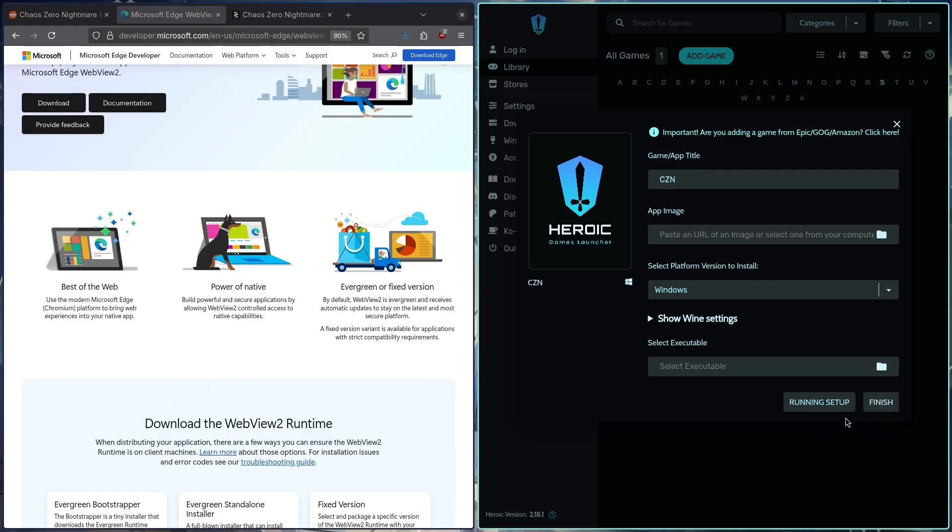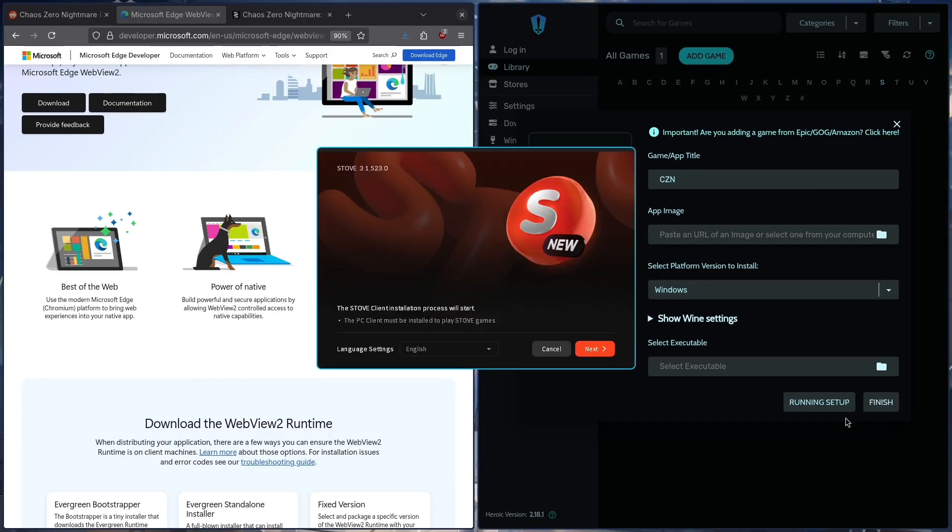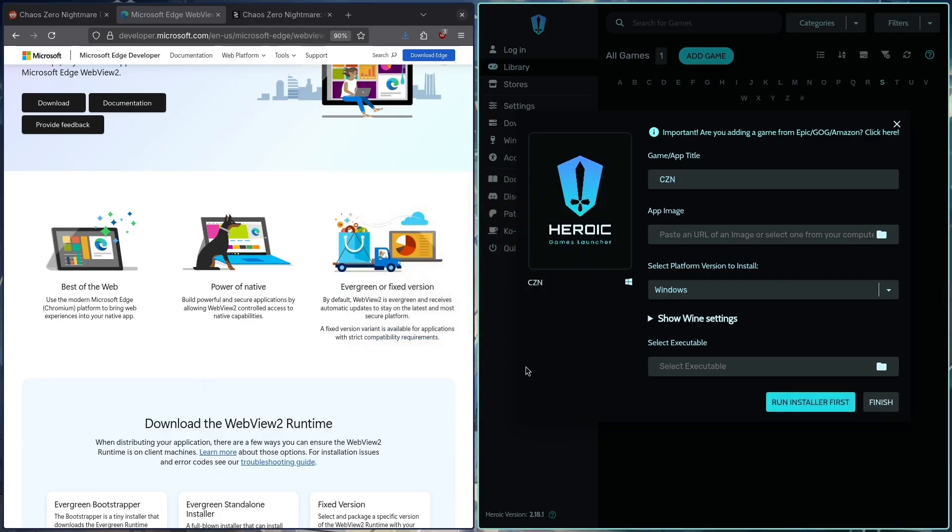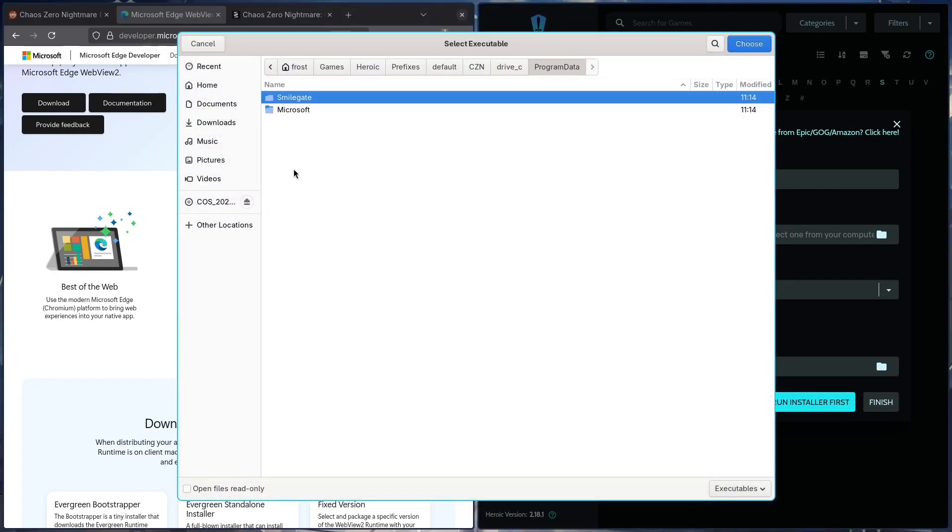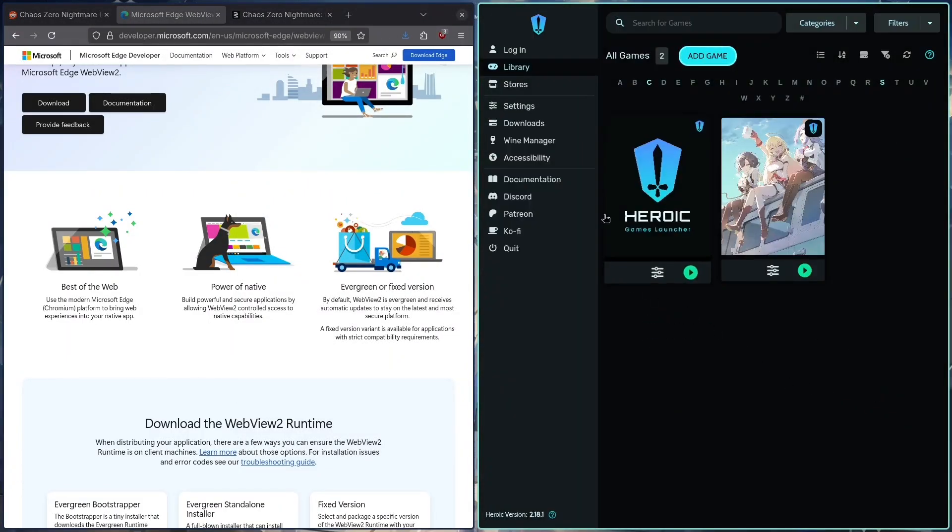Just wait for the install to run. I'll just press Next, just downloading to Program Data. So let's remember that. And yeah, it's installed. We're just going to want to find the exe of Stove. So C drive, Program Data, Smilegate, Stove, StovePC.exe. We are good to go. Press Finish. We have the game added.